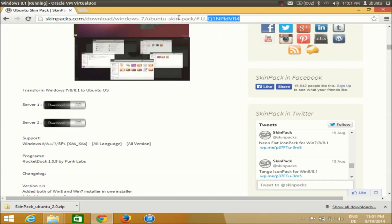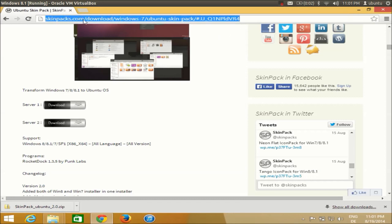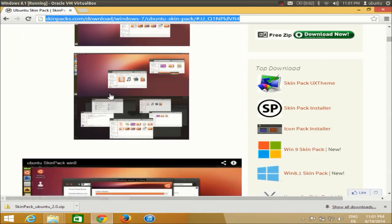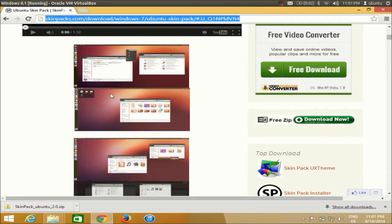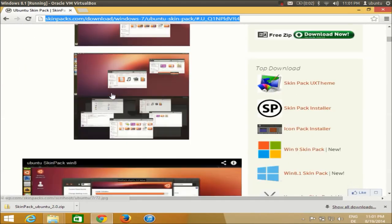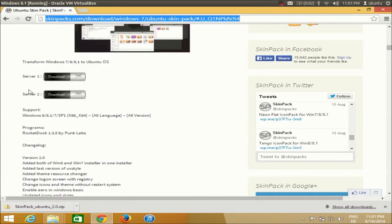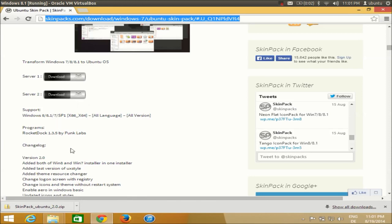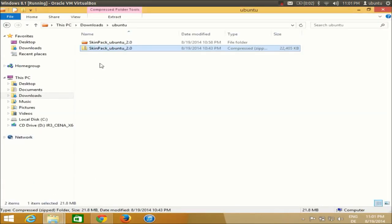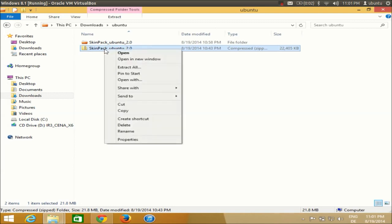I will give you a link in the description — you just need to click that link and it will open a website called skinpacks.com. Go below to find two download links, Server 1 and Server 2. Click one of them and you will be able to download a zip file.